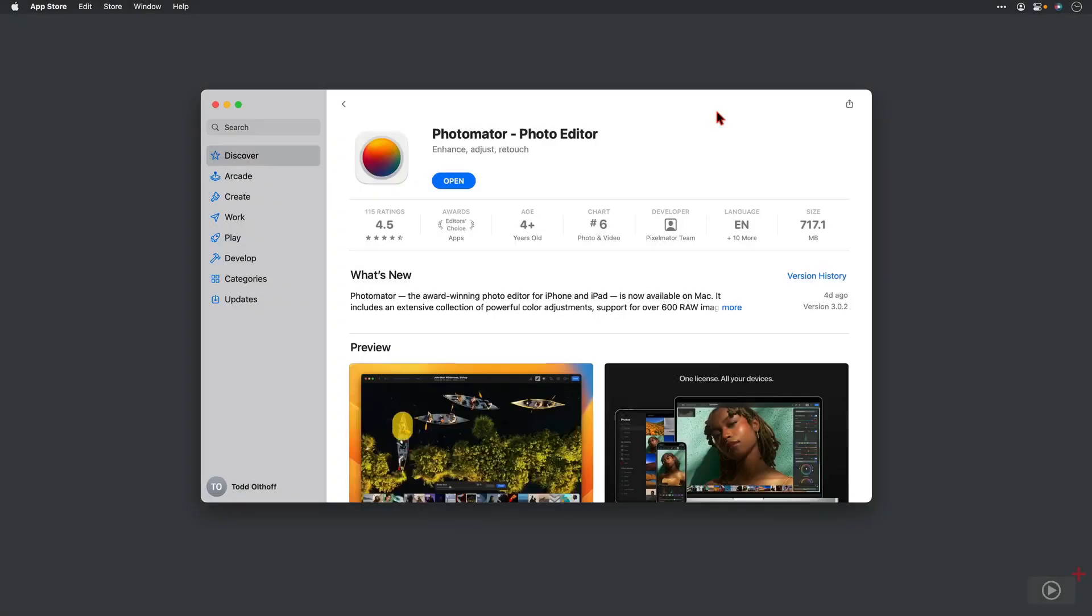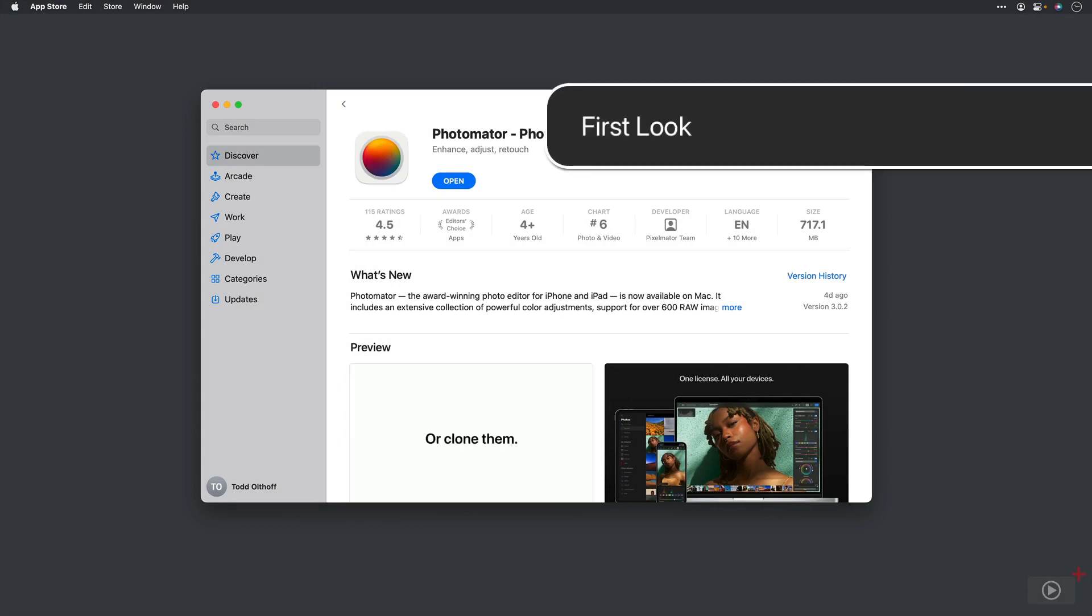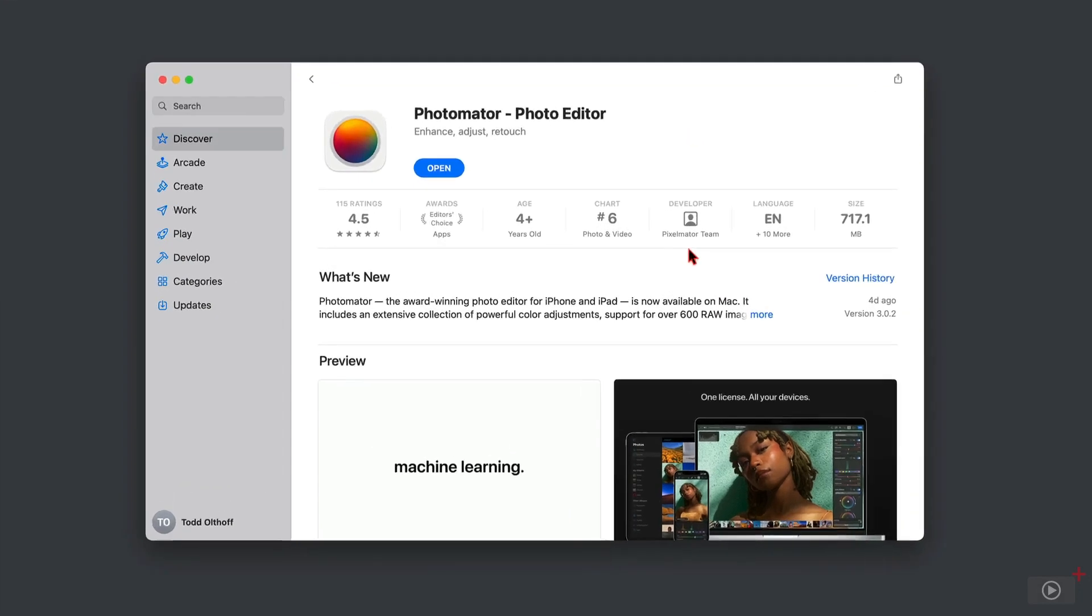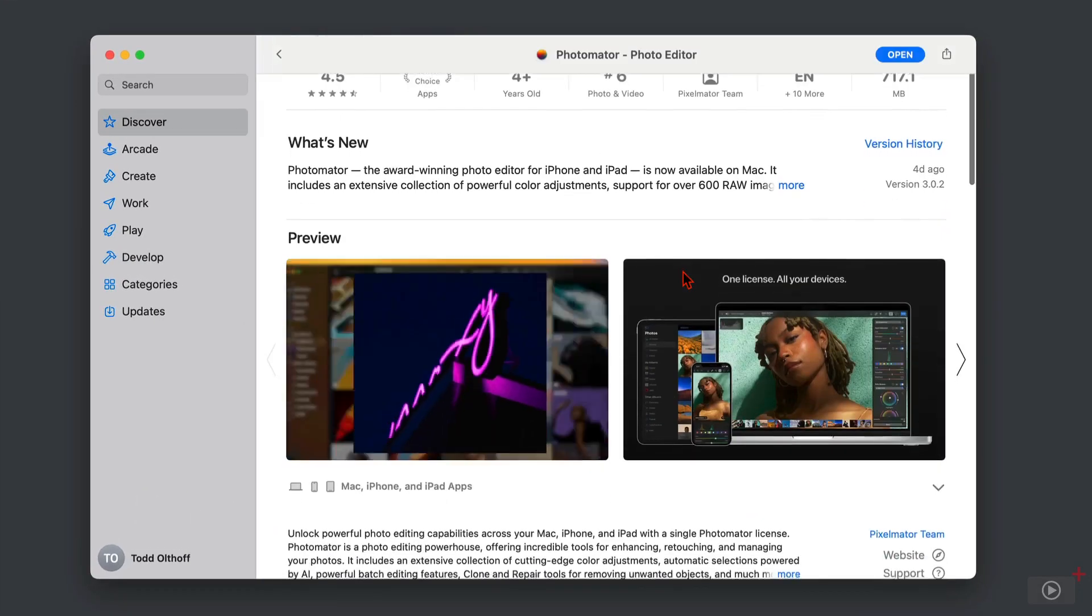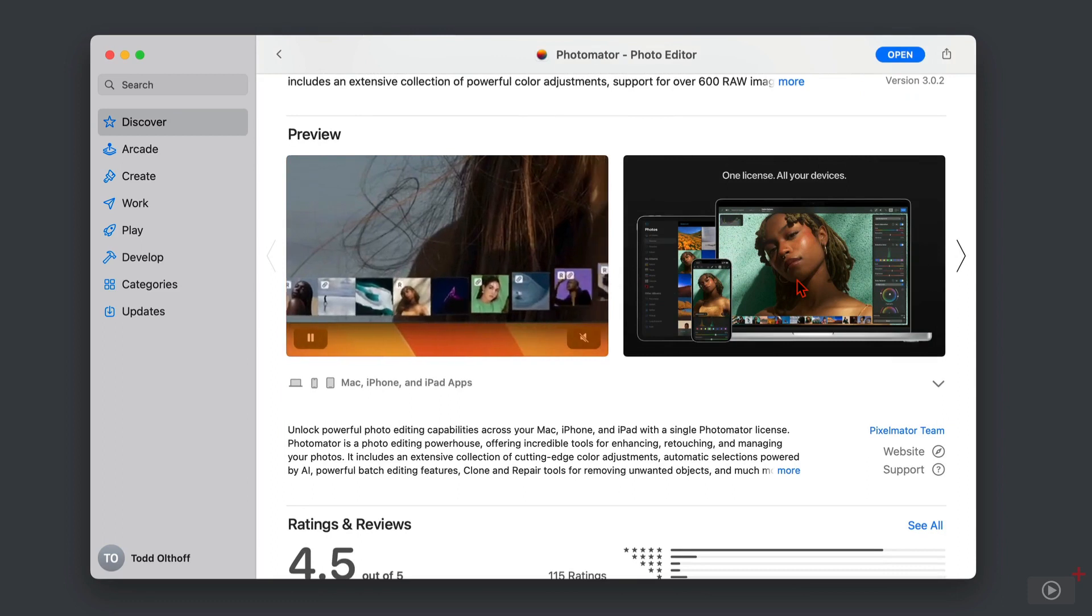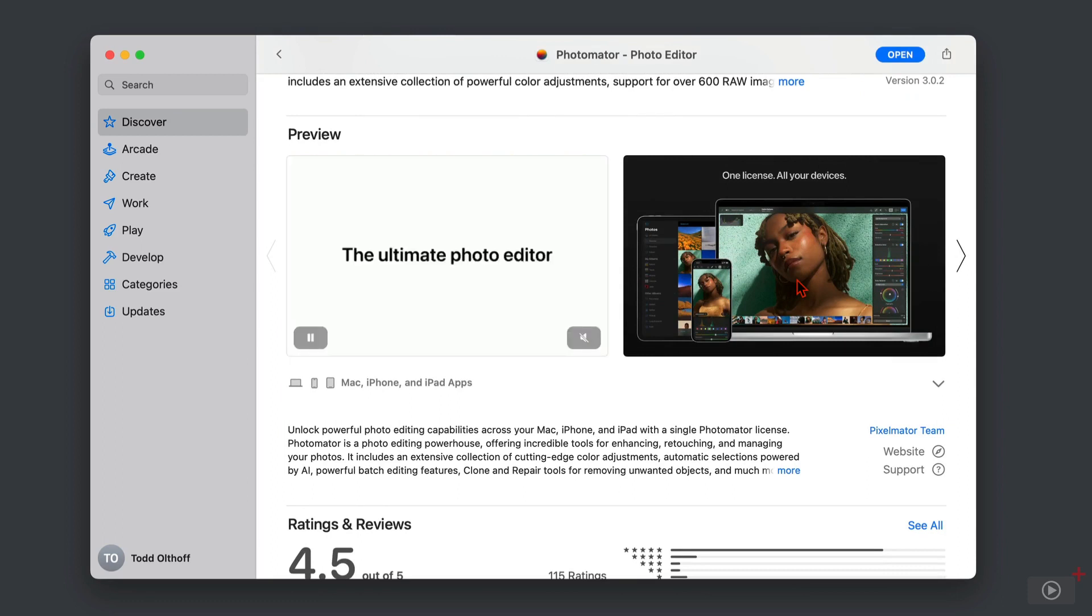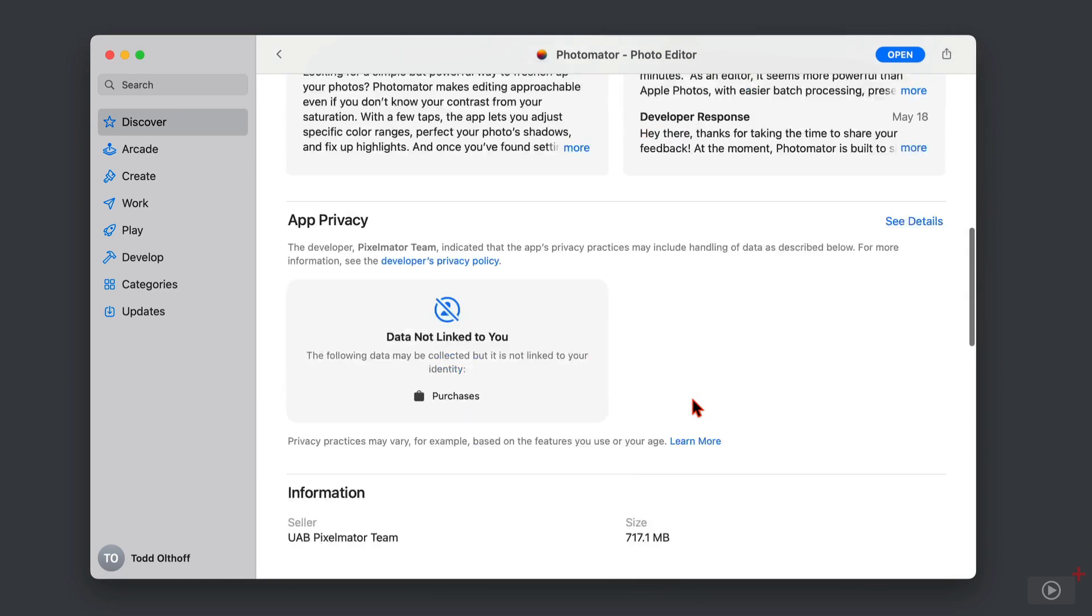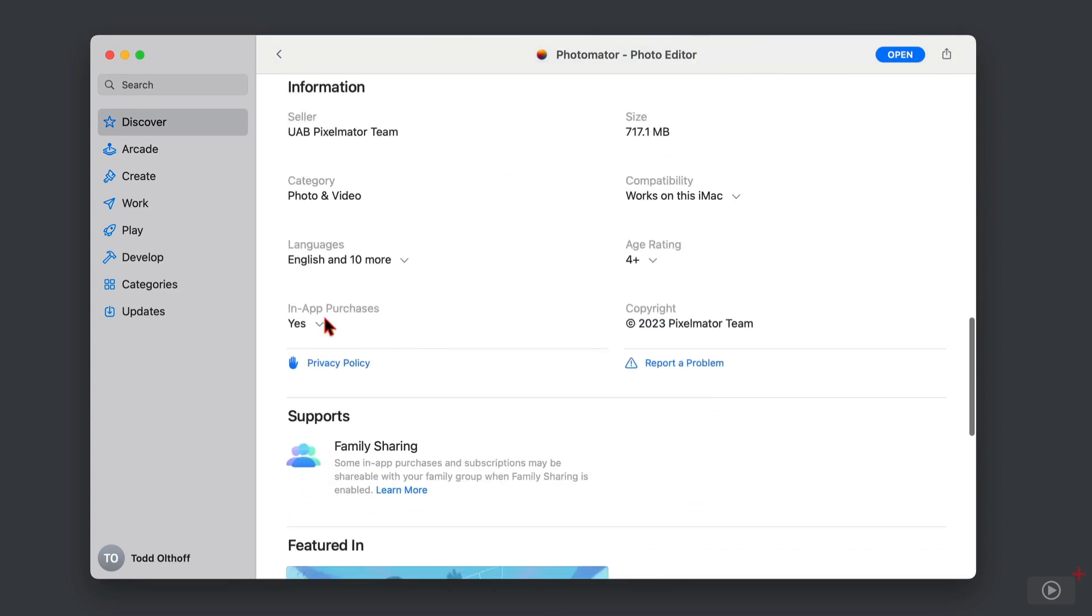So here we are over on the Mac App Store, and this is Photomater. Photomater is made by the same team that made Pixelmater. It will sync with all of your devices, so one license will give you the application on your Mac, your iPhone, and your iPad. So if we just scroll down here, down to the prices.